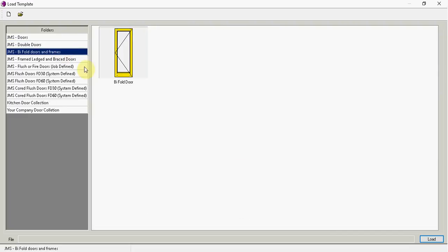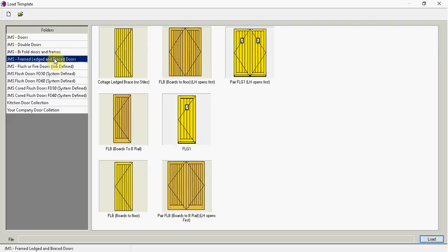bifold, this is just a leaf, so it's just one single door. And then we have frame ledge and brace and cottage doors, some of them with vision panels.